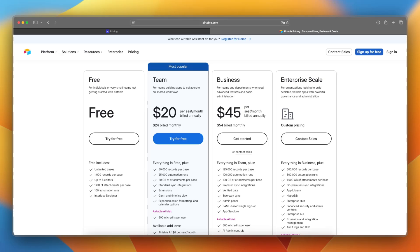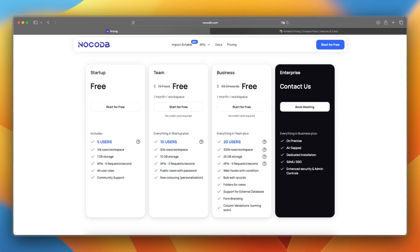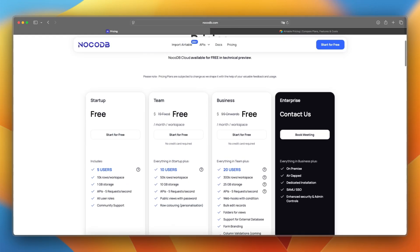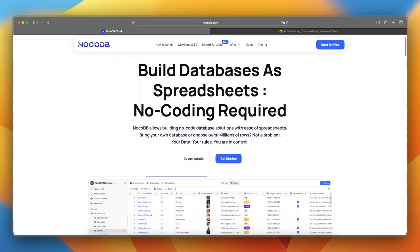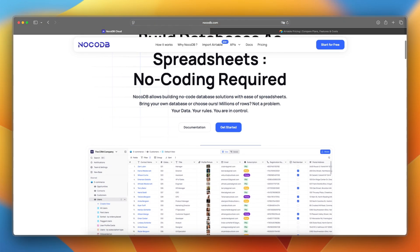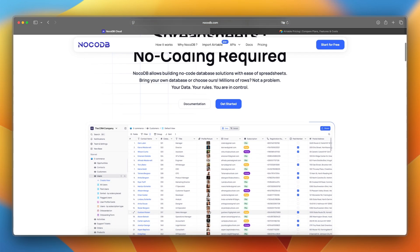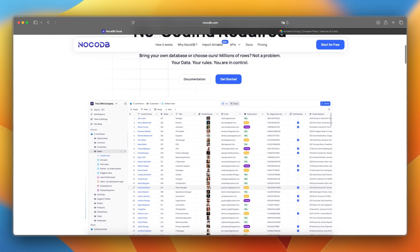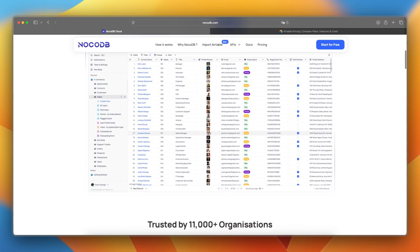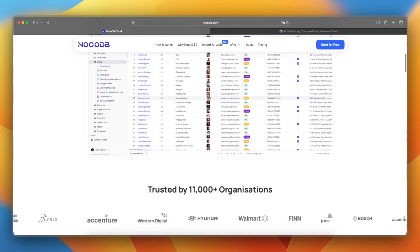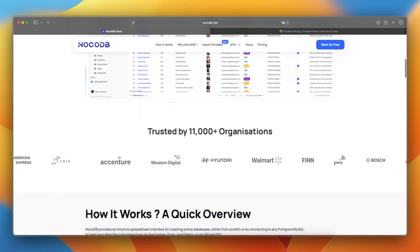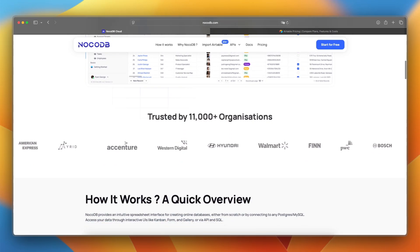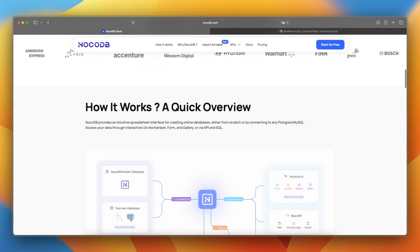NocoDB connects to existing SQL databases like MySQL, PostgreSQL, or SQLite, and gives you grid gallery, Kanban, and calendar views on top. It also supports REST APIs, role-based access, and workflows, making it powerful for custom apps.